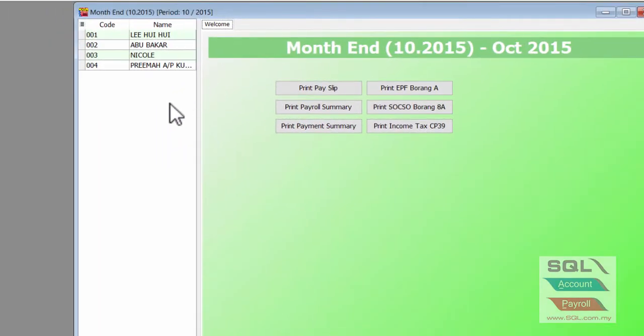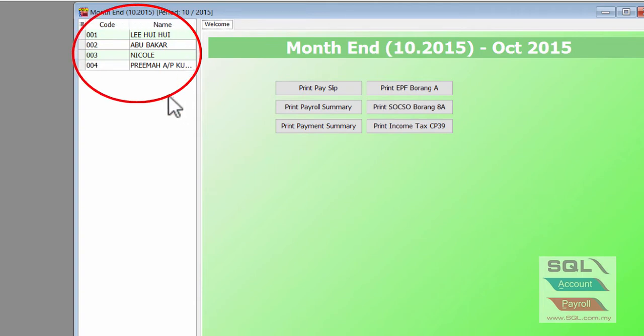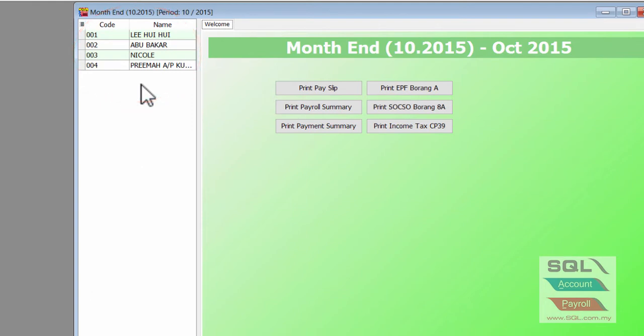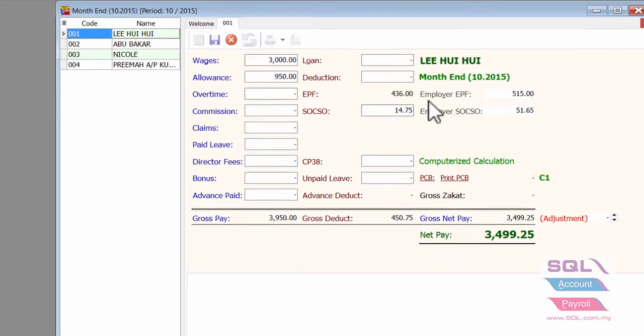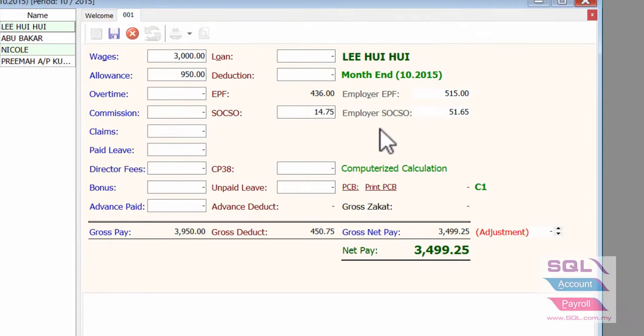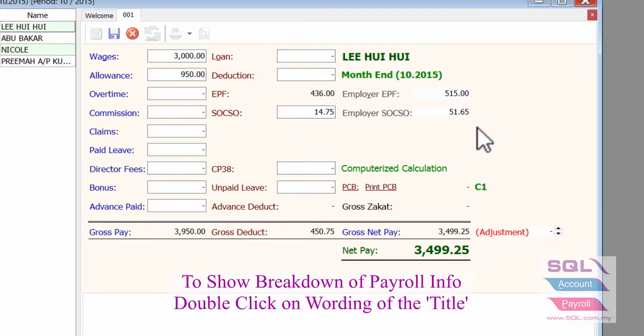As you can see, these are the list of the employees that have been processed for the final payroll. Double-click on the employee name to show the payroll info on the right side and to show the breakdown of the payroll info.